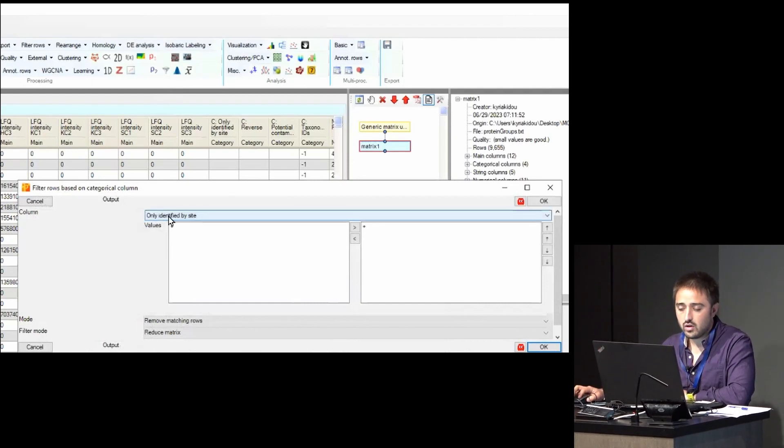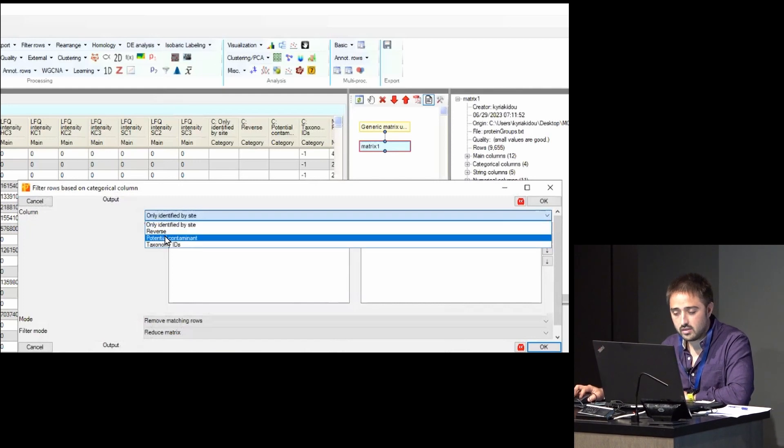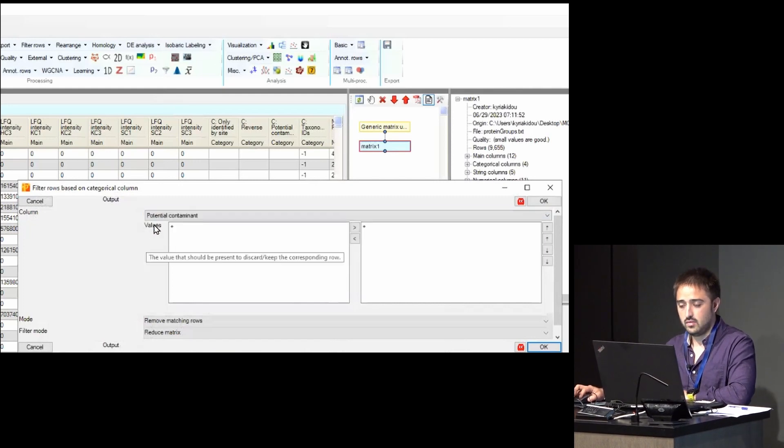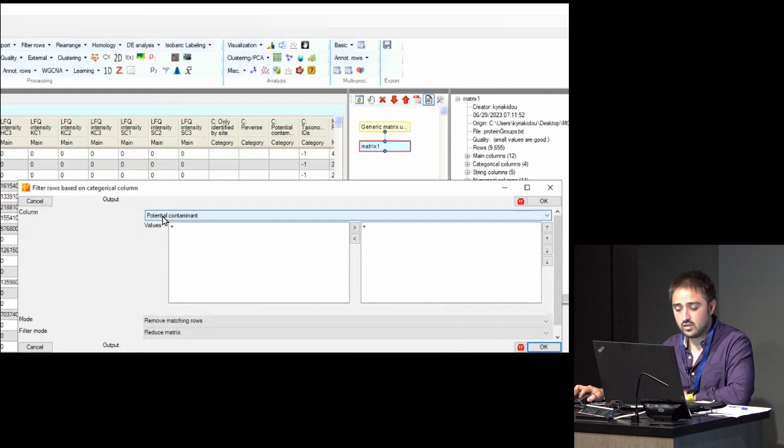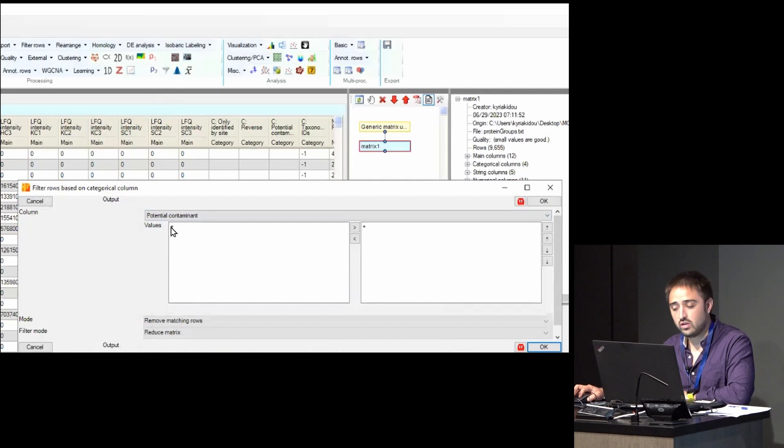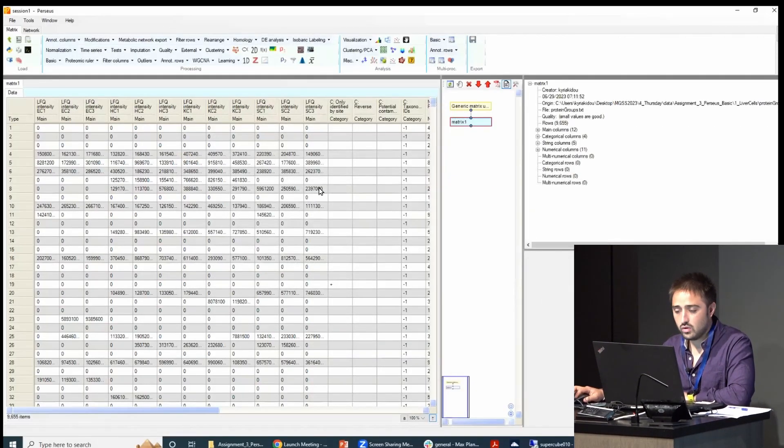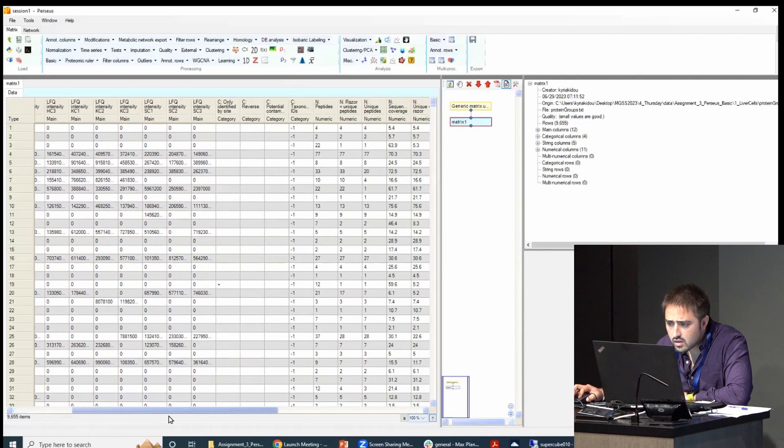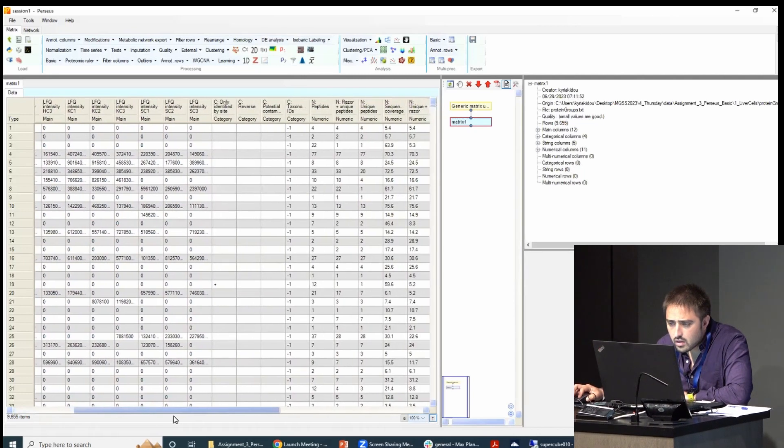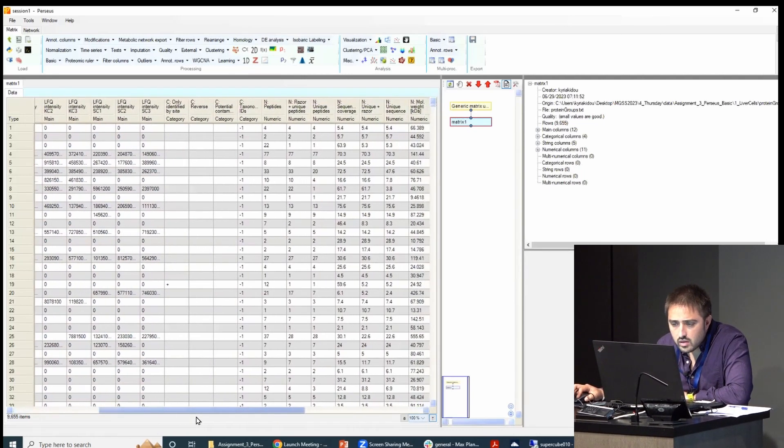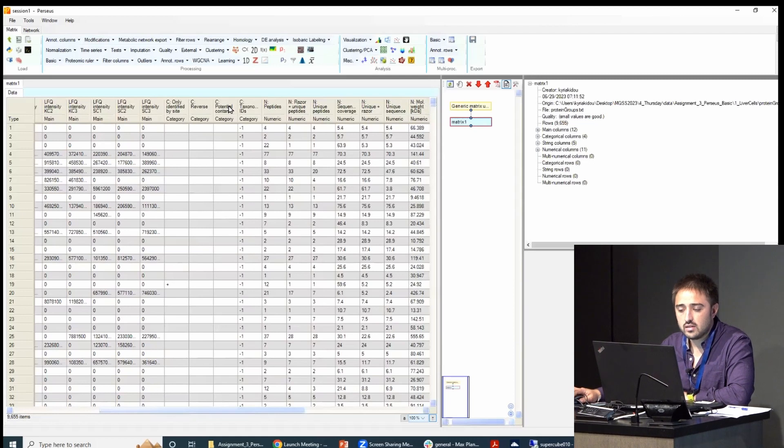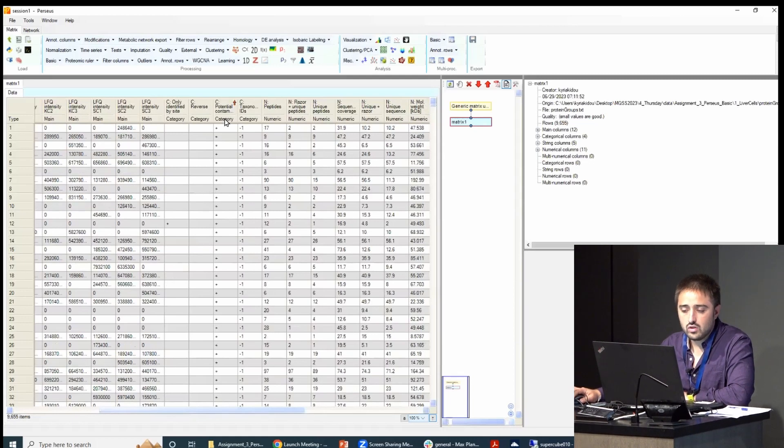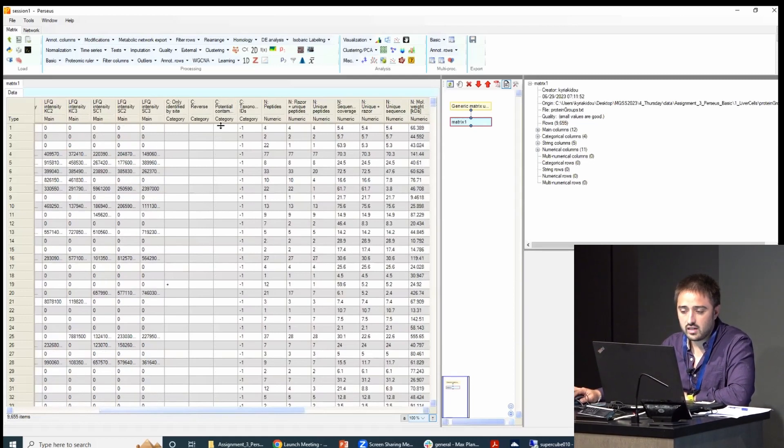So why? Because we want to filter out, let's say, contaminants. So values—this is the column name. If it has a plus sign or nothing, let me show you. So let's say here, potential contaminants. There are two possible values, either a plus sign or nothing.